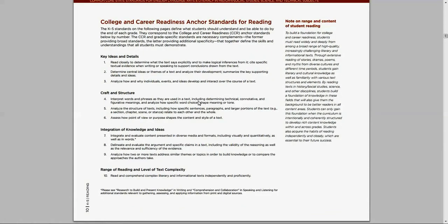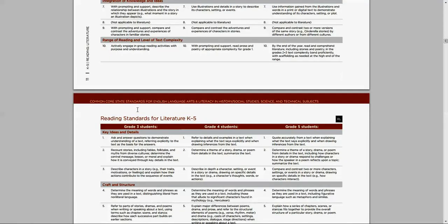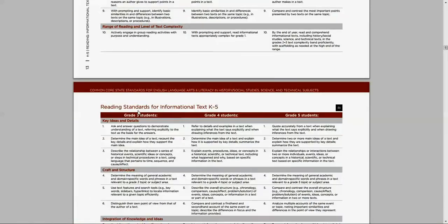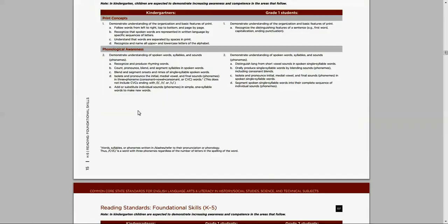Again, if you go to teachingthecore.com, you can see my layman's attempt at explaining each one of these standards and just sort of processing them. So you've got 10 in your reading. You scroll down through the grade specifics.